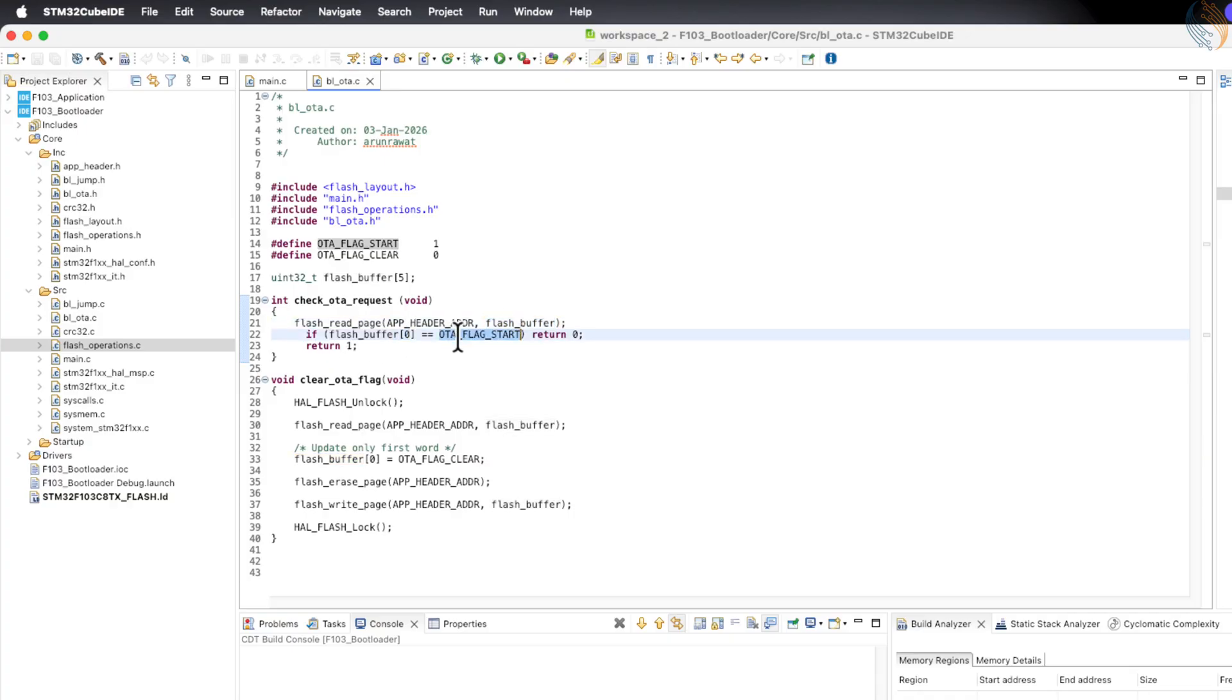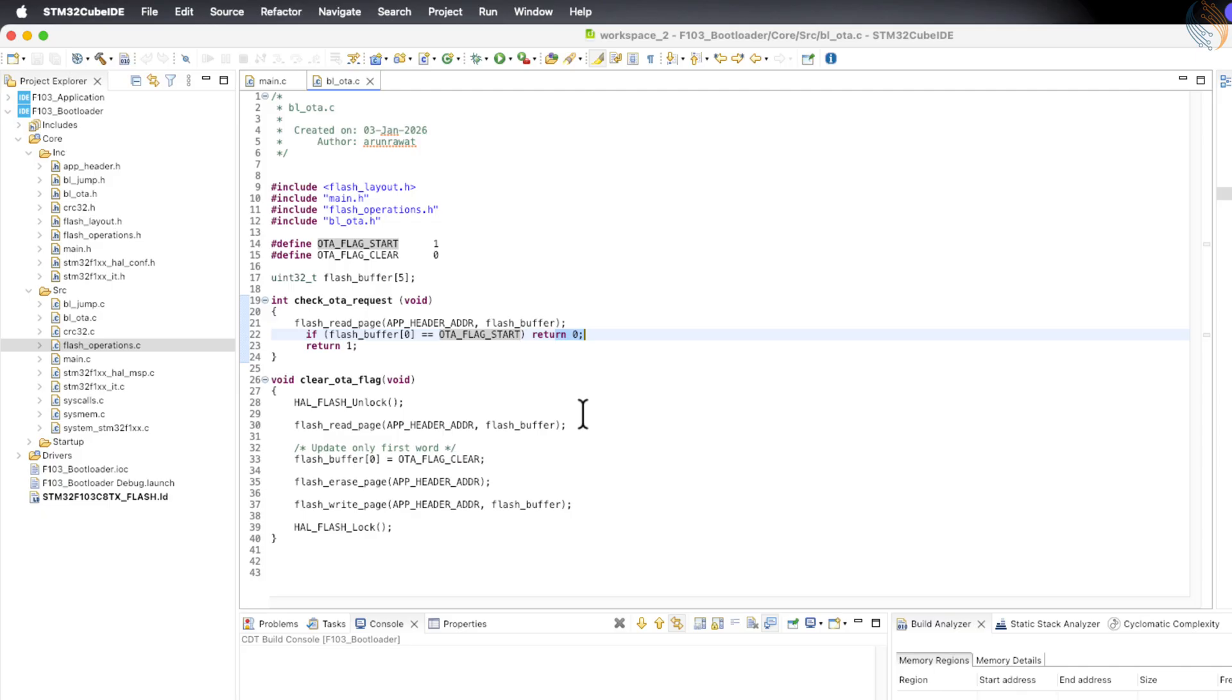If the value is 1, it means the OTA request has been raised by the application, and in this case the function will return 0. If the value is not 1, it means no OTA request is present, and the function will return 1.